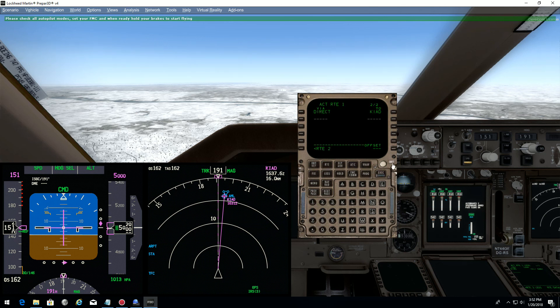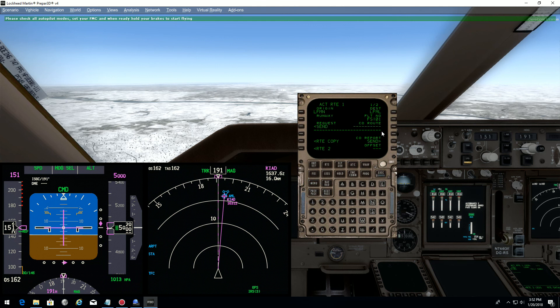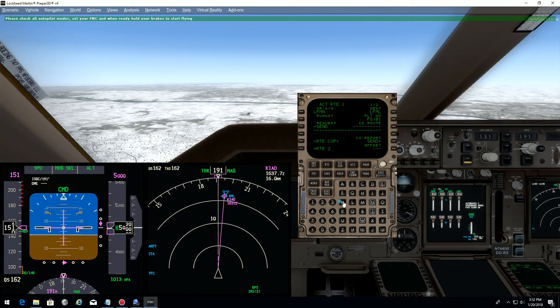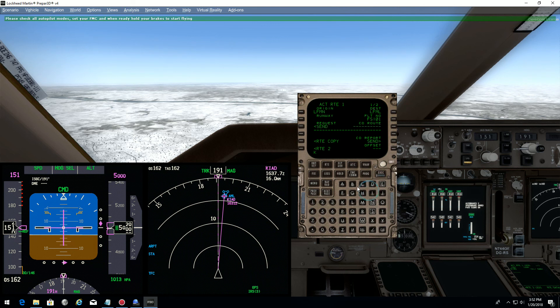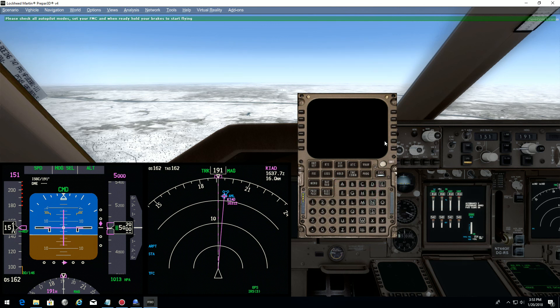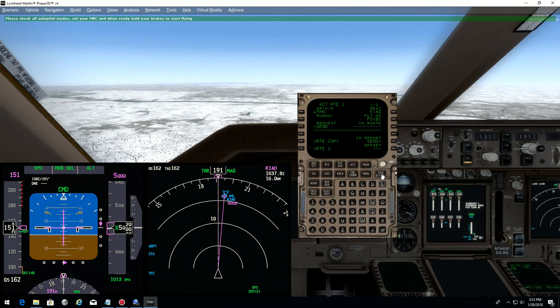On page one, you have Lima Fox Mic Lima as destination. Here we will now put Kilo India Alpha Delta and execute. Now that this is done, we put the arrival.